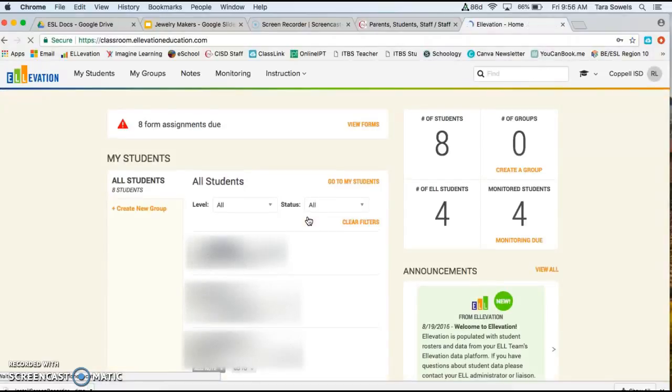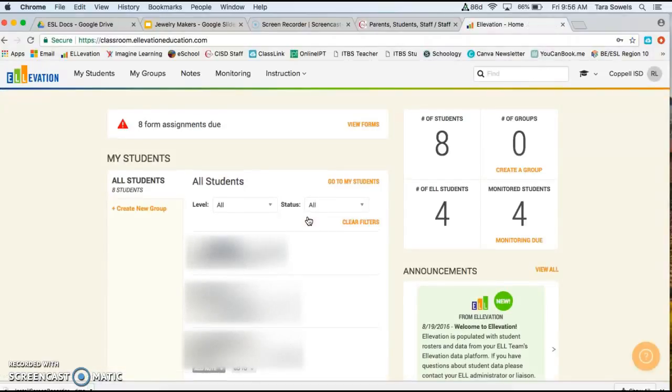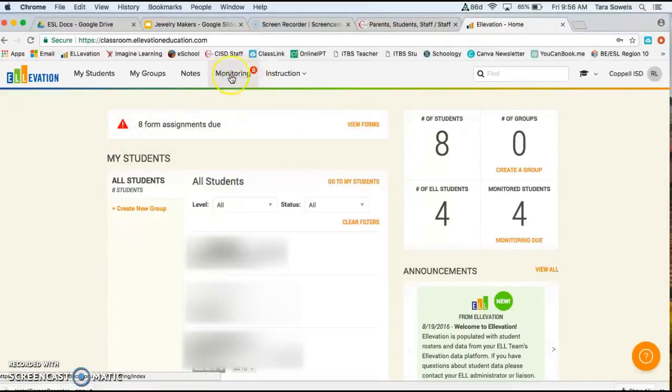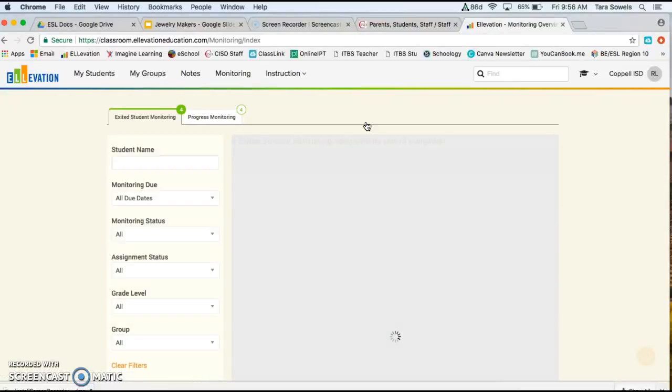So first you'll just log in and as you can see the first thing that pops up, it says 8 form assignments due. So you can click here to view the forms. You can also click on this tab where it says monitoring. So either one of those will take you to the right place.